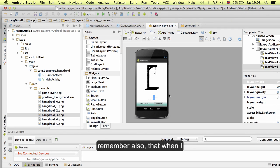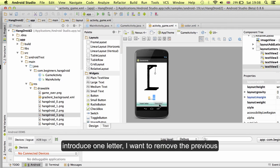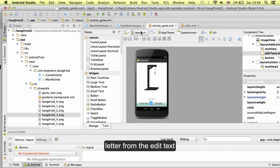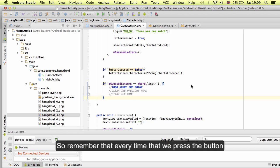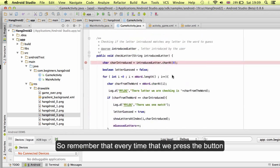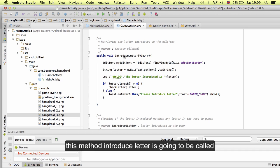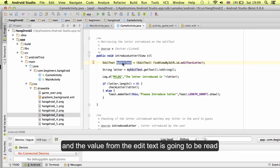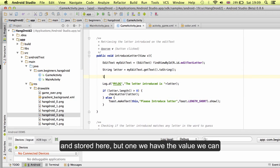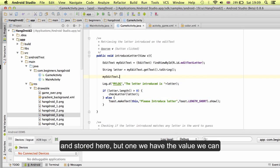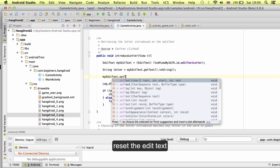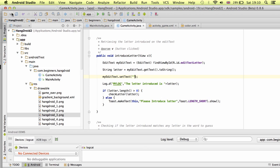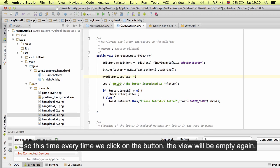Remember also, that when I introduce one letter, I want to remove the previous letter from the edit text. Remember that every time that we press the button, this method introduce letter is going to be called, and the value from the edit text is going to be read and stored here. But once we have the value, we can reset the edit text. This time, every time we click on the button, the view will be empty again.